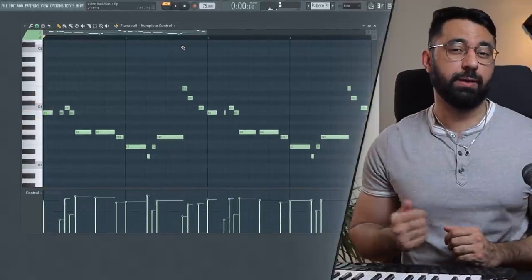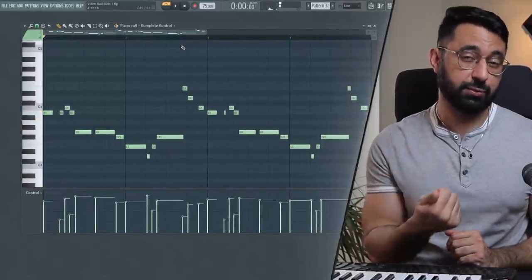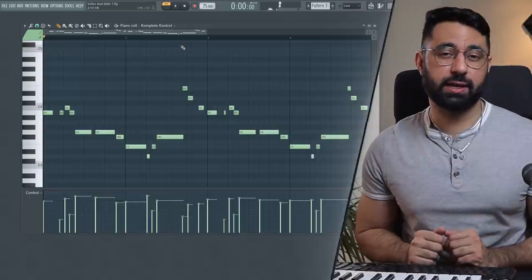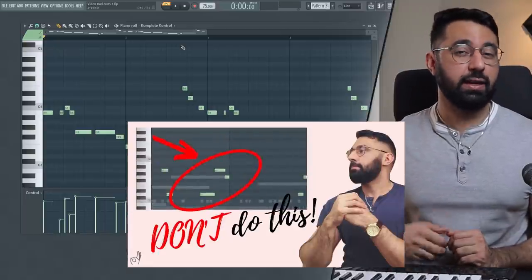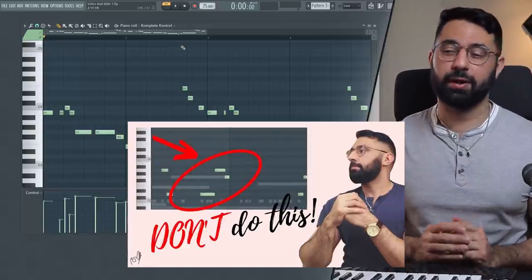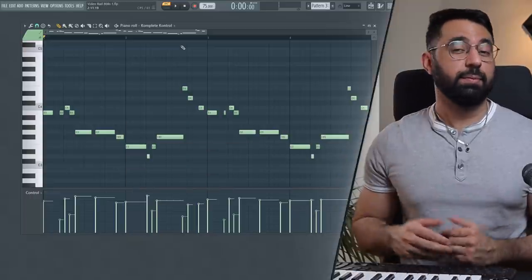And by the way, if coming up with bass lines is something that you struggle with, I would recommend checking out the video right above my head. In it, I show some really helpful tips when it comes to creating bass lines exactly like this.